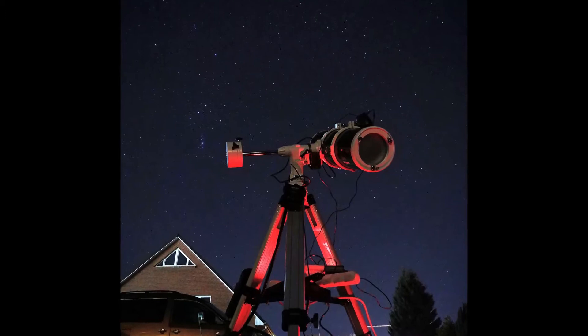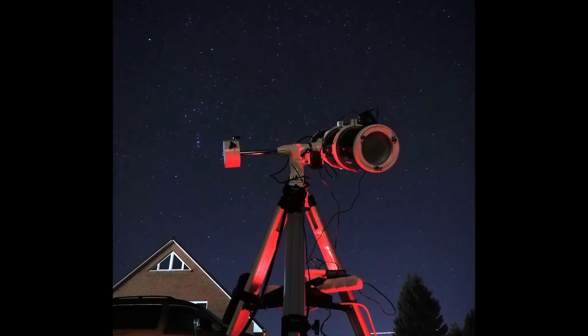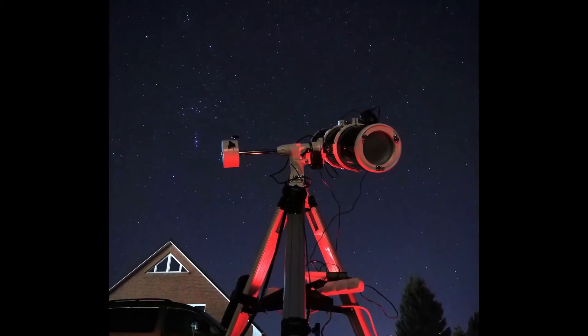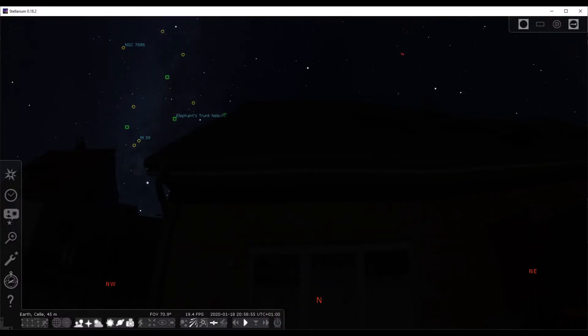For ancestors running a farm, that was a pressing question. Regardless, here's a brief overview of the night sky. Most importantly, we need to align ourselves. Make sure you know where north and south is. And to find north, find Polaris.